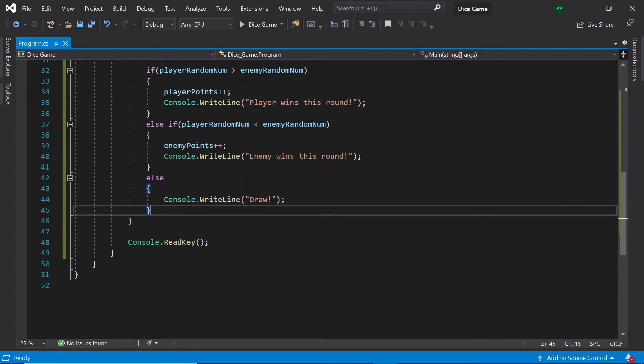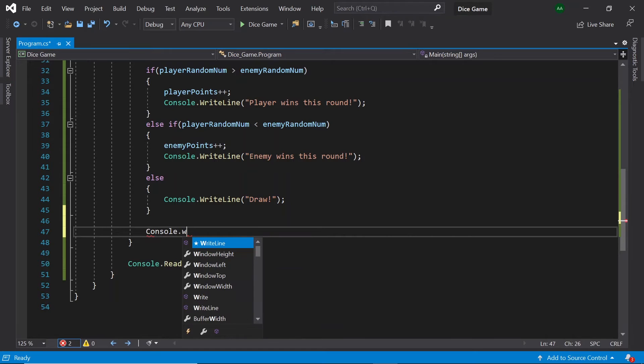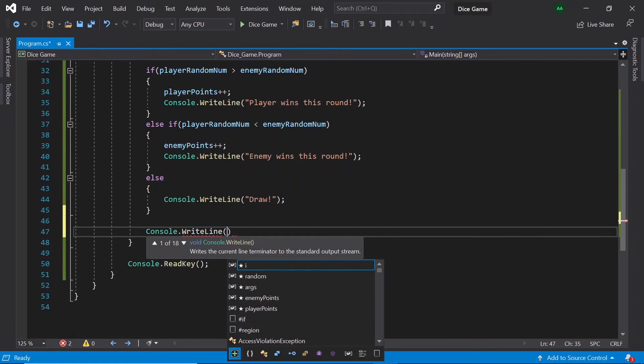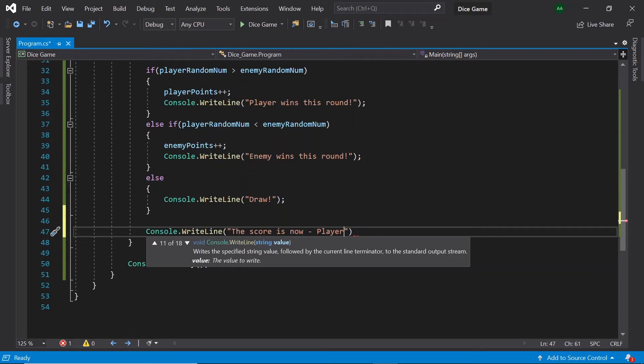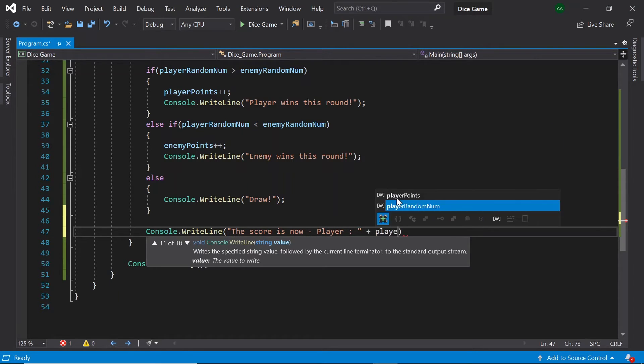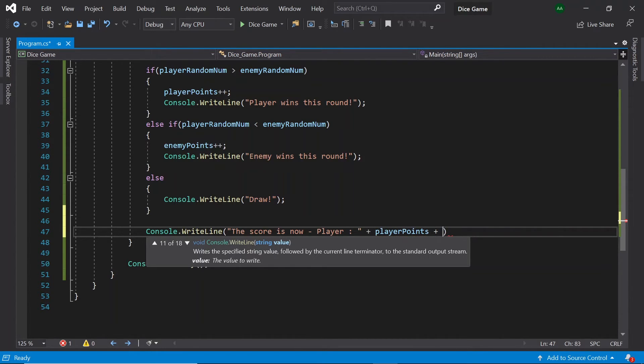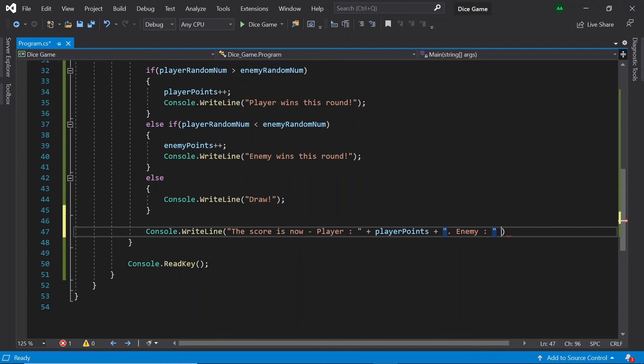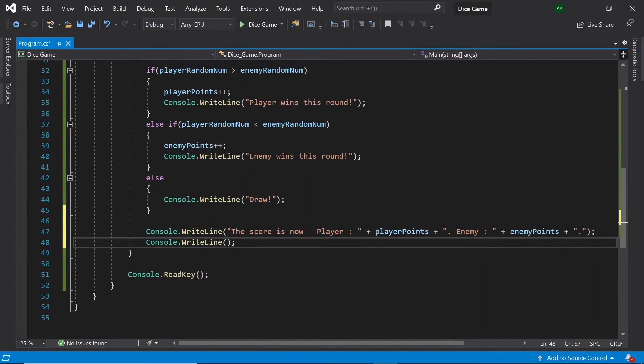After this but still inside the for loop let's show the player scores. So let's write console dot write line, the score is now player plus player points plus full stop enemy plus enemy points. Also let's add another empty console dot write line. This will insert an empty line in between each round.